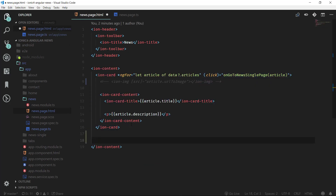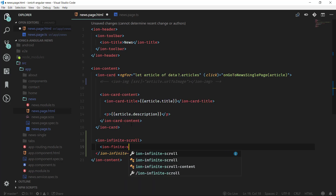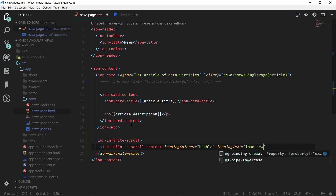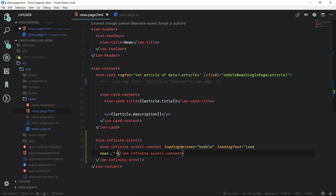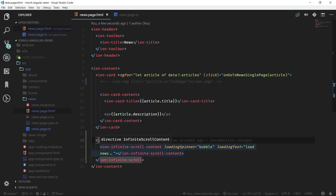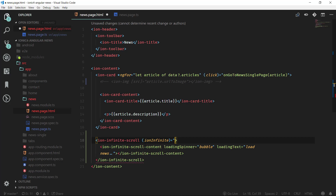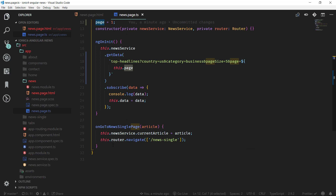Now we can add the Ionic infinite scroll code inside the ion-content element. We add ion-infinite-scroll, and inside it we define ion-infinite-scroll-content. In the content we can set the loading spinner — we'll use 'bubbles' — and also add a loadingText such as 'Load News'. On the ion-infinite-scroll directive we pass the ionInfinite event and bind it to a function called loadMoreNews, which we need to define in the component.